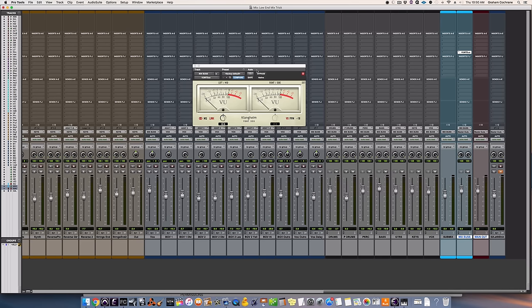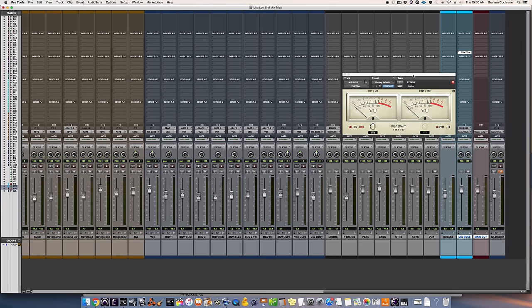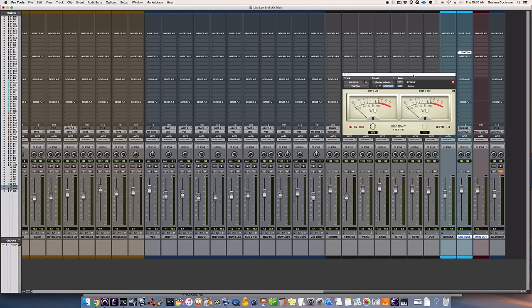So your DAW may have something like this included if you have a plug-in with VU meters just use that. There's free ones out there I'm sure. This one I've just had for years and it's just all it does.